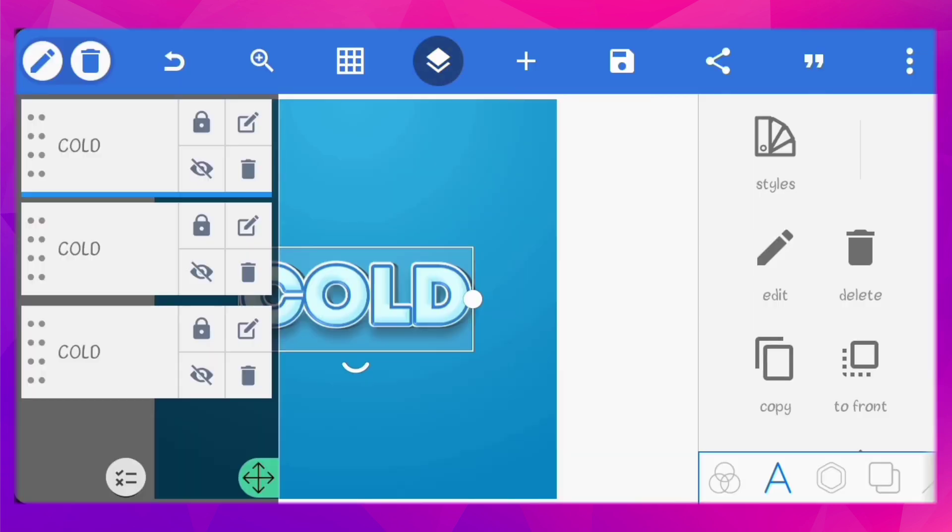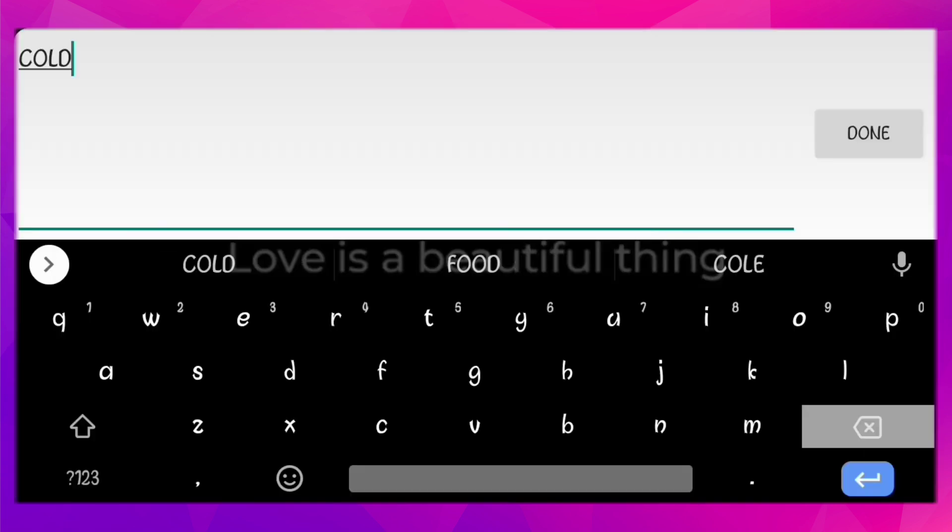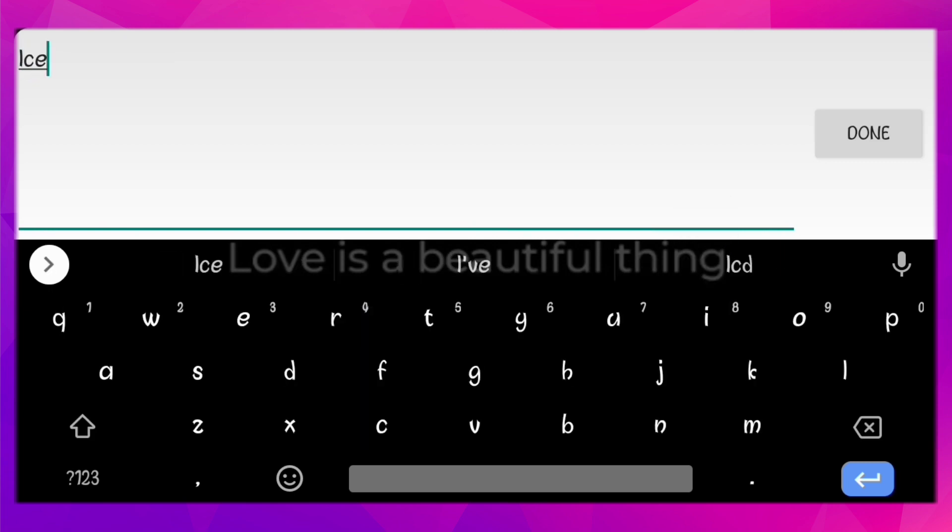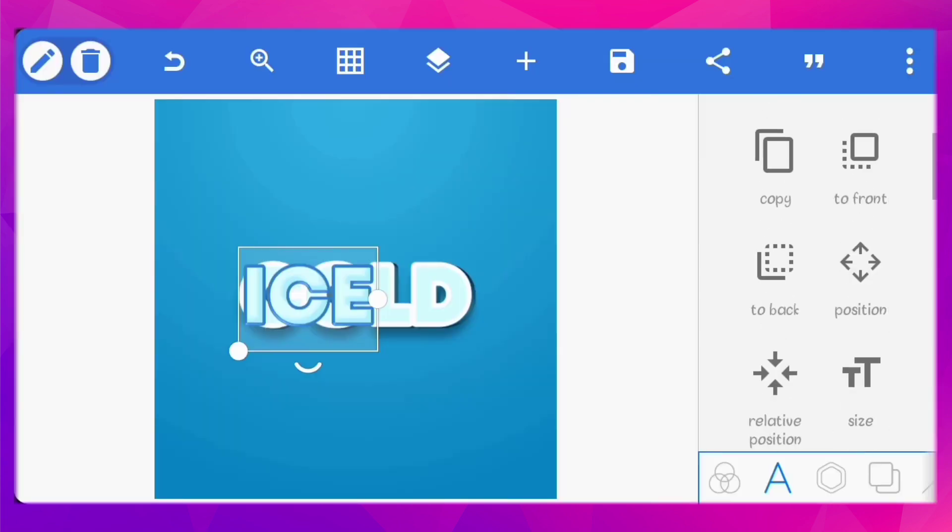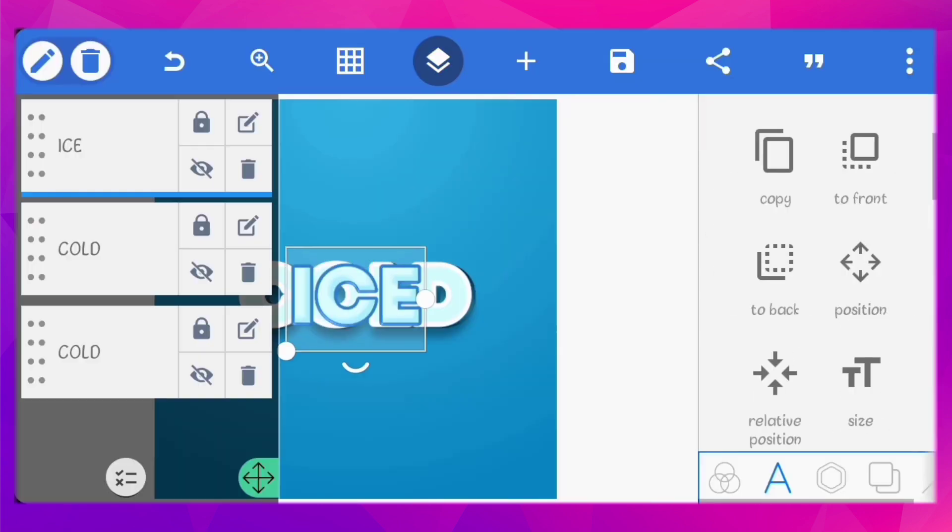This text effect is fully editable. Just change each of the text to what you want and that's all.